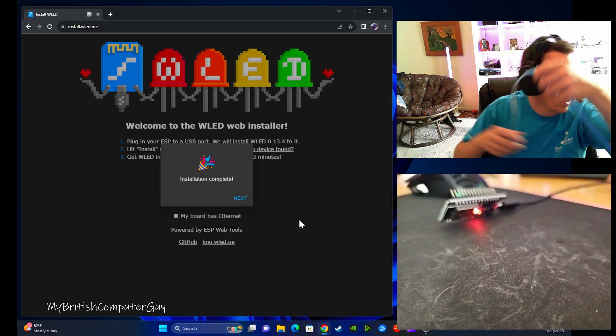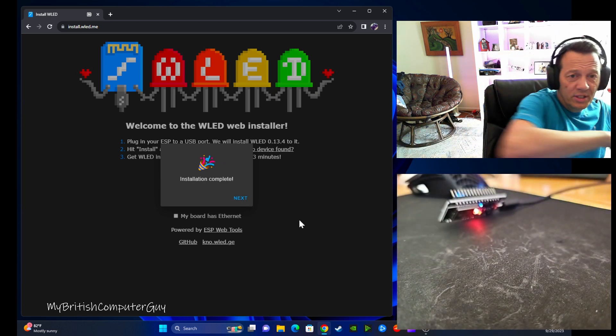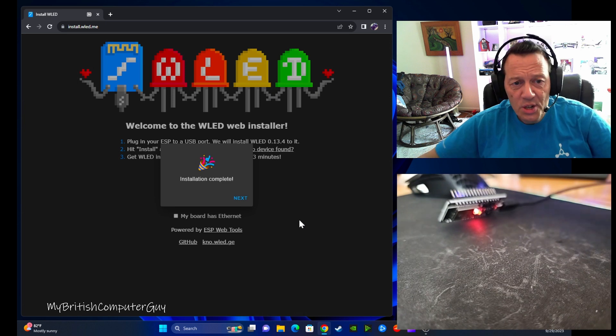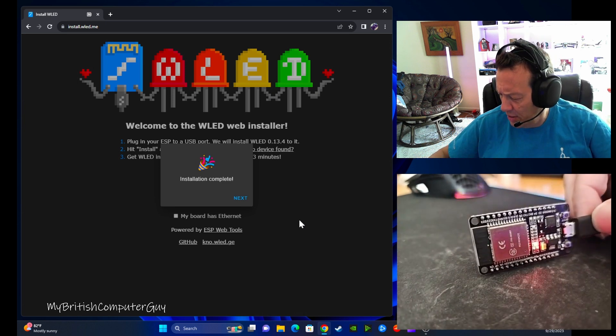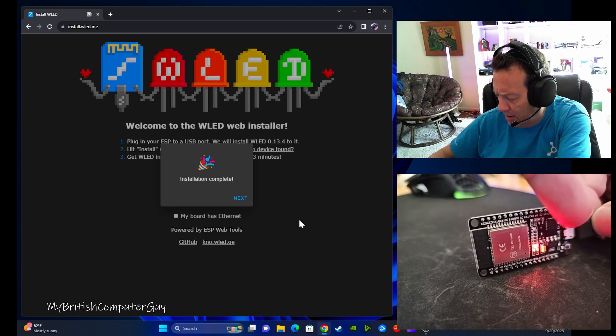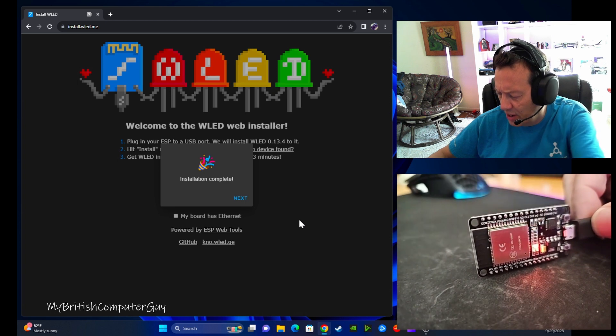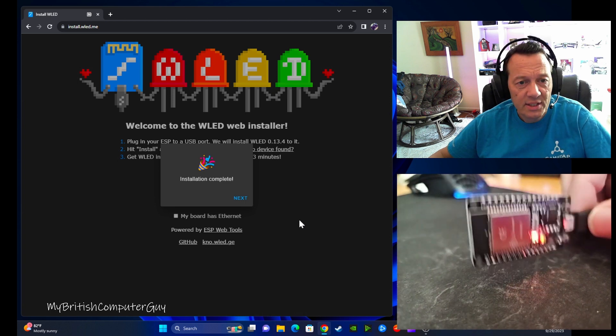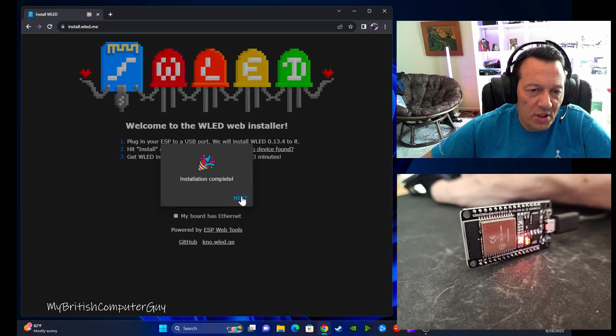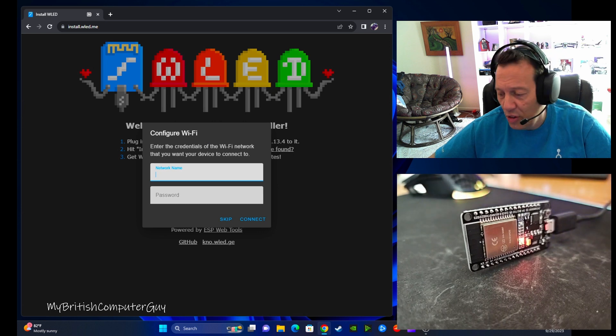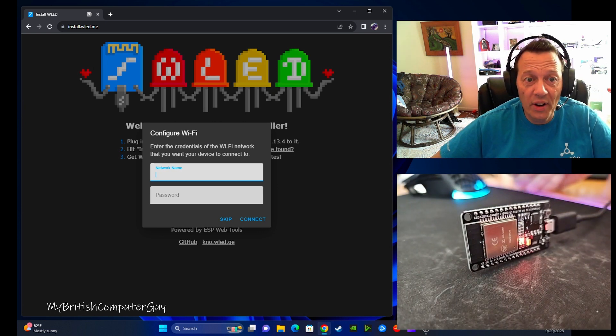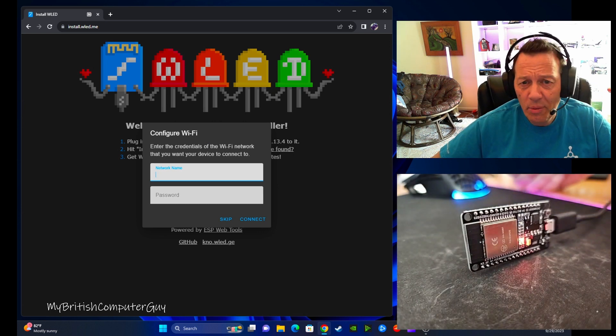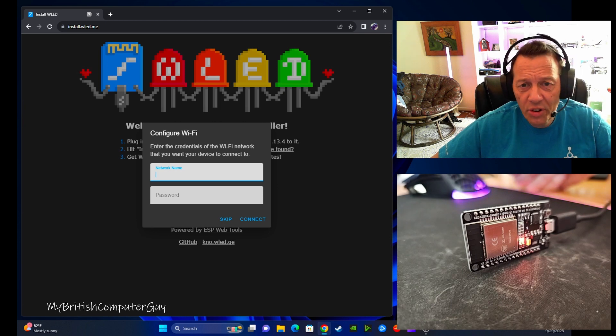Installation complete. There we go. And if you can see there, you can kind of barely see it, but there's a little blue LED flashing on there now as well. So the sound reactive software is complete, and it does give you the option now to go ahead and connect it to your Wi-Fi. I'm not going to do that right now.